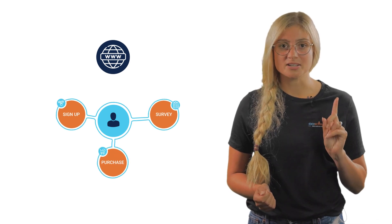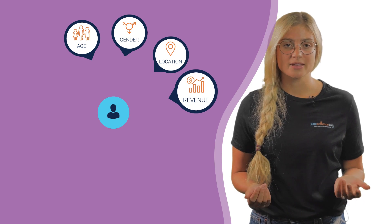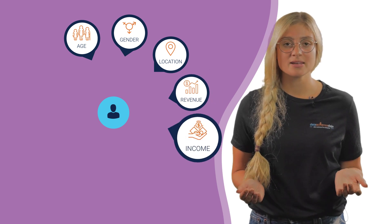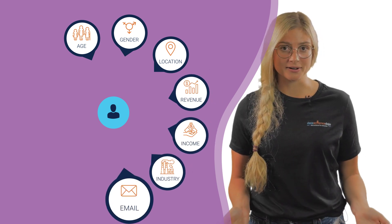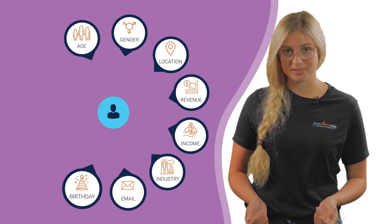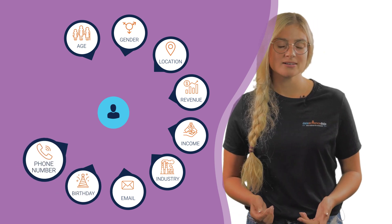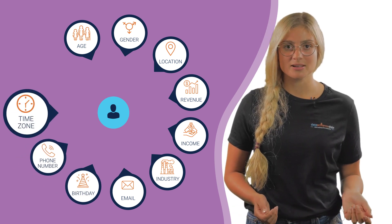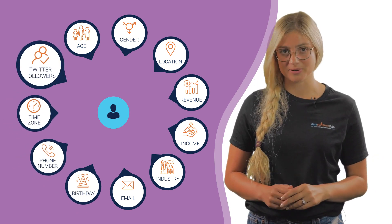One user can have multiple properties which could include age, gender, location, revenue, income, industry, email, birthday, phone number, time zone, and even number of Twitter followers.